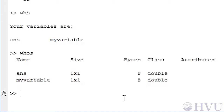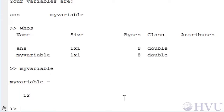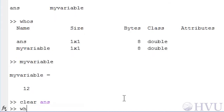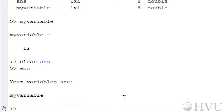If we want to check the values of a variable, just type the variable name at the command prompt and press Enter. For example, if we type MYVARIABLE and press Enter, we see the value 12. If you want to remove a variable from the workspace, the command is CLEAR. For example, clear ans removes the variable ans from the workspace. Be careful with the clear command — clear by itself removes all variables from the workspace and you will have lost all of your work. If you want to intentionally remove all variables from the workspace, clear all will have that effect.